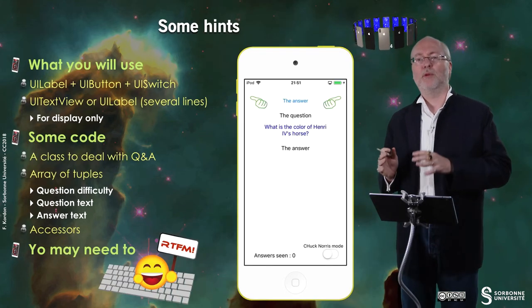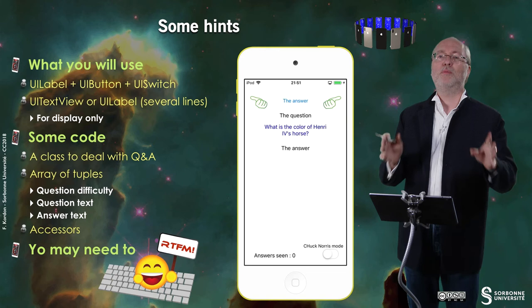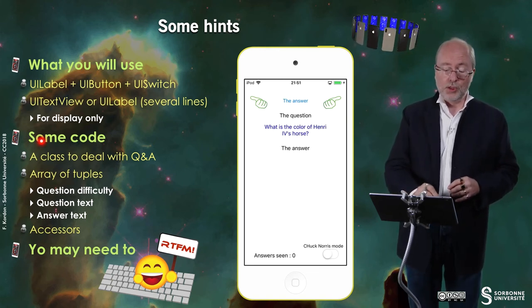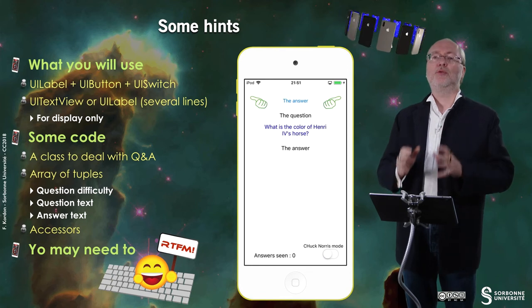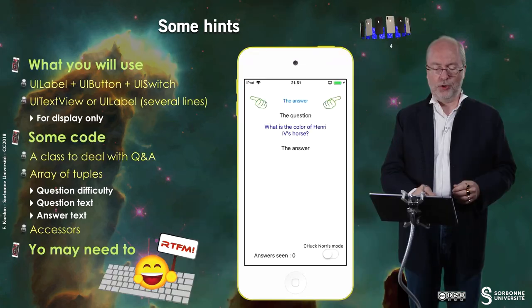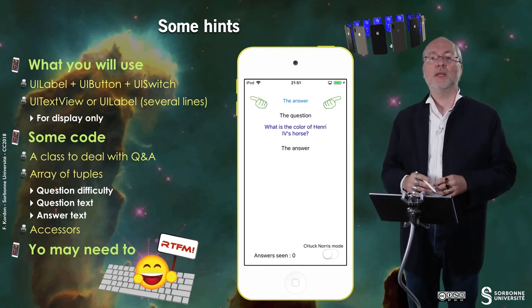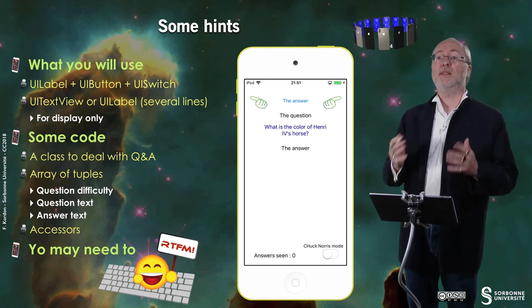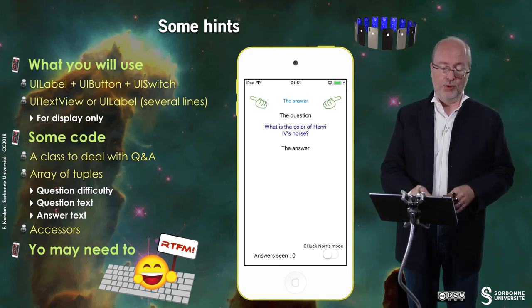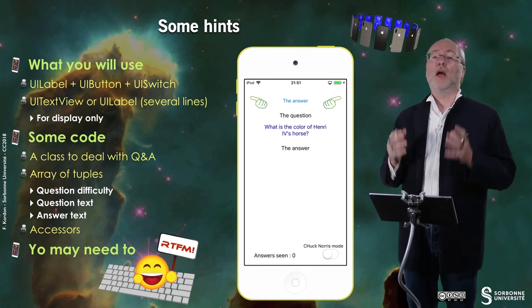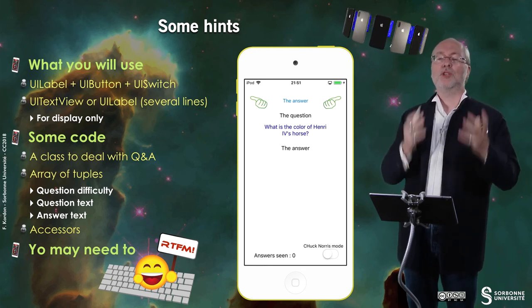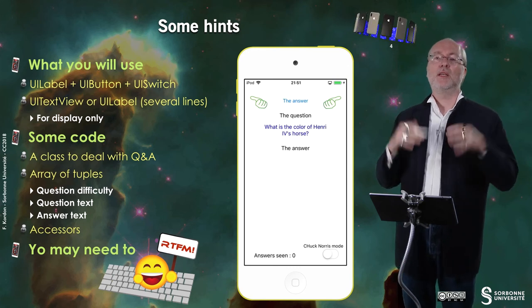UI text view will be presented in detail later on, but if you use it in non-editing mode it looks like a label for which you can have several lines available. Personally, using UI label is the simplest, but for those who want to play, no problem with UI text view. For the code, I want you to have a dedicated place for questions and answers. You will store these by means of an array of tuples: the question difficulty, the question text, the answer text, and probably a boolean that states if the question was already displayed or not. You will have the corresponding accessors. The set of questions and answers is initialized in the class.